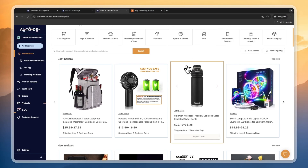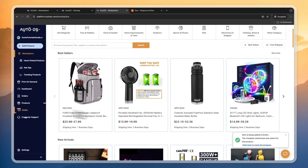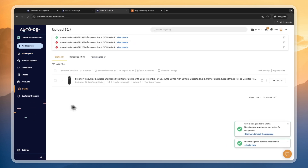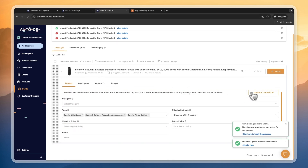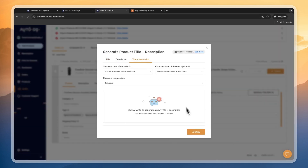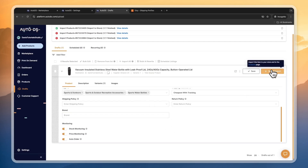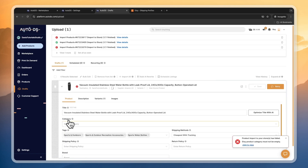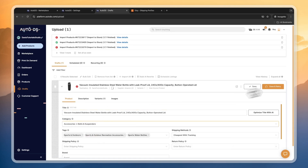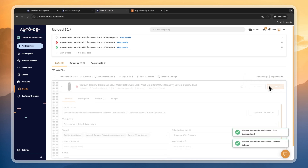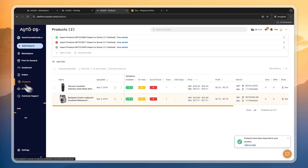Now in the AutoDS marketplace, for example I'll take this water bottle and click import draft. It will show up in my drafts. From here you can change the title, description, and other details — you can also optimize it with AI. Once you're happy with how everything looks, click save and import. Before importing, you do want to add a category, then click save and retry.